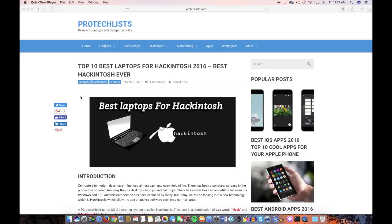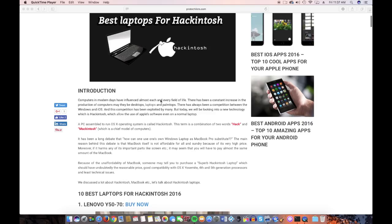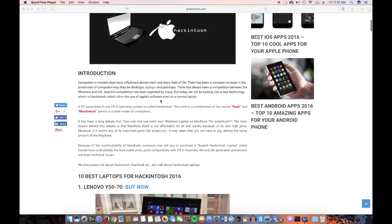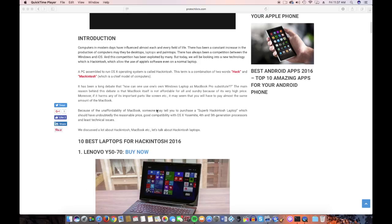Some of the best lists for Hackintoshing is one called Pro Tech Lists. Now this is for laptops. If you want a desktop, go to TonyMac x86's website. There's hundreds of resources on where to buy, what to buy. You can basically make a working Mac right out of the box.